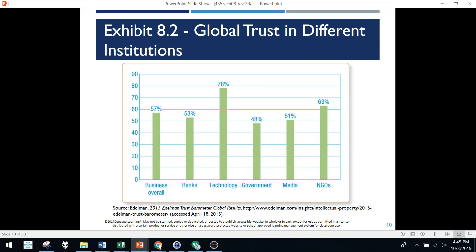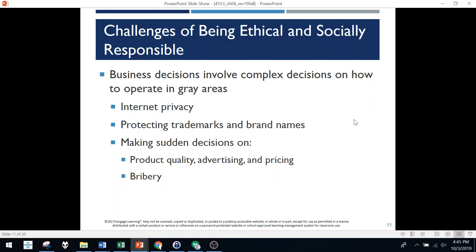Global trust, as related to ethics: different types of organizations have different levels of perceived trust from consumers. Technology is highly trusted; government and media, not so much. It's hard and expensive to be ethical and socially responsible. Research has shown, though, that that effort is paid back sometimes in spades through increased patronage, increased profitability, and things like that.